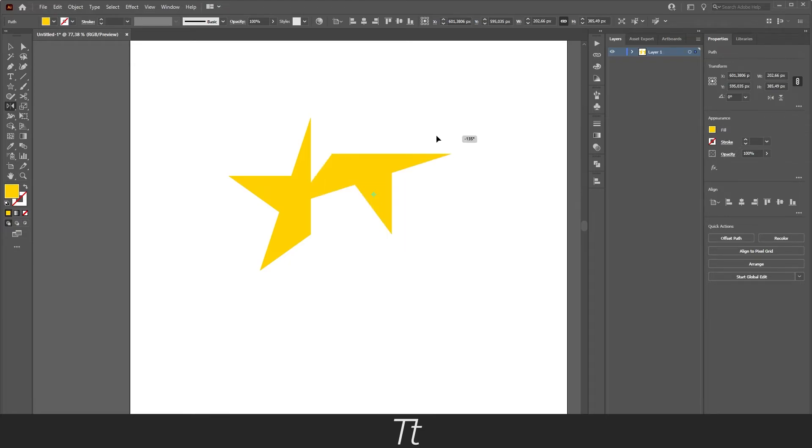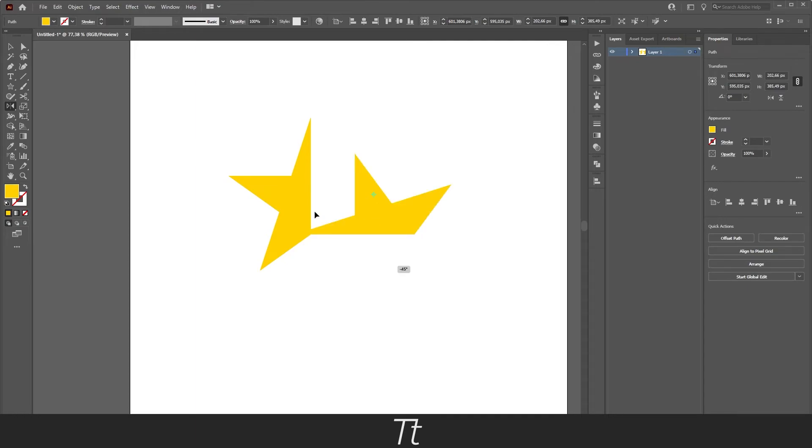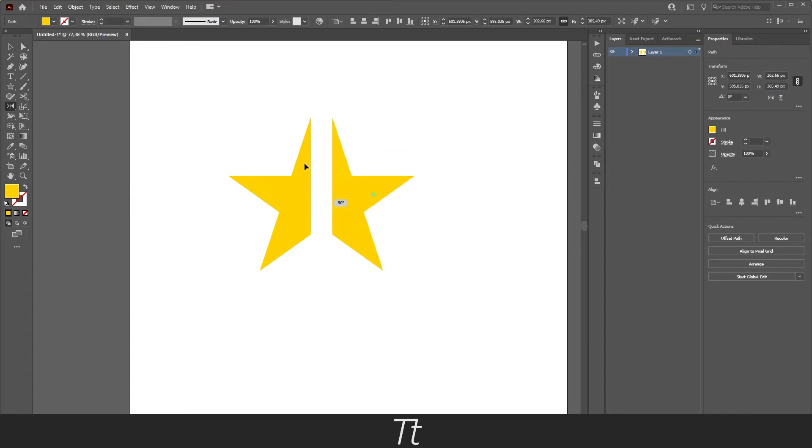As you can see our shape is now rotating. And just do it a little more, just like this. And let's just let go right here where it is rotated minus 90 degrees.